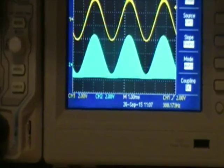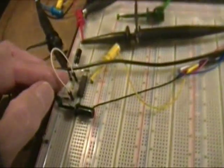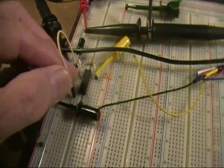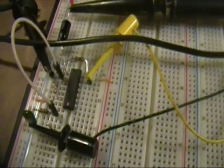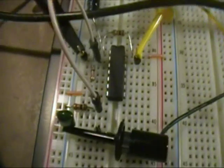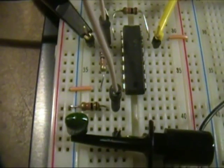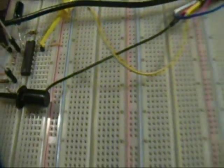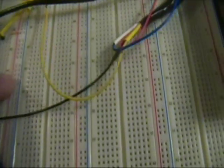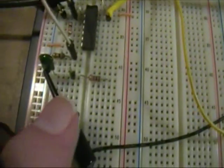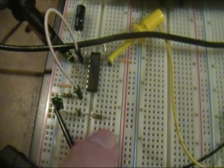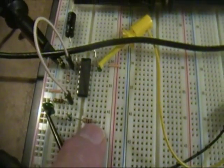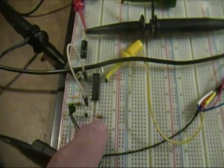And now I'm going to move a jumper. I'll show you on the board. I'm going to move this jumper from the 10k resistor that you see right there, and I'm going to move it over to this combination of a capacitor and a resistor, which forms a low-pass filter.